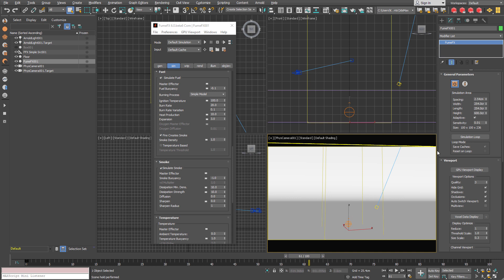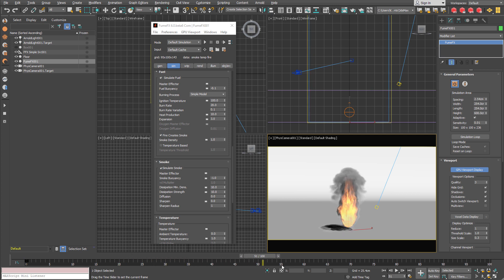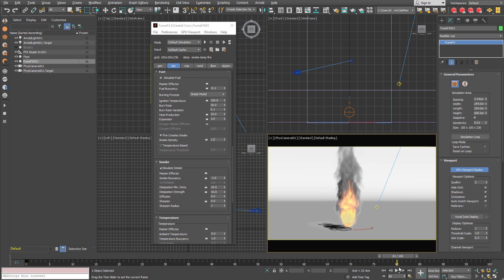Now when the simulation is done you can enable GPU display viewport and you can see pretty much how it is going to look rendered.